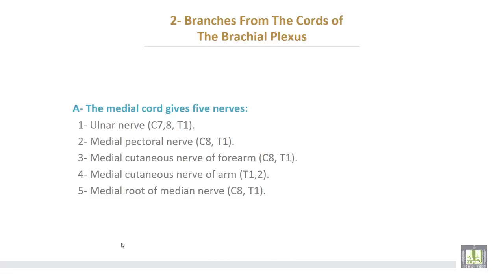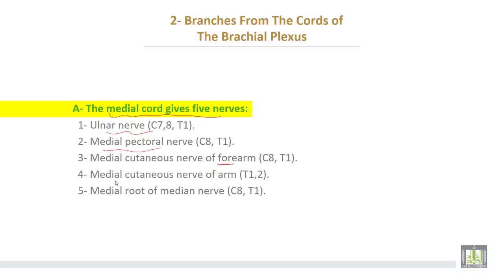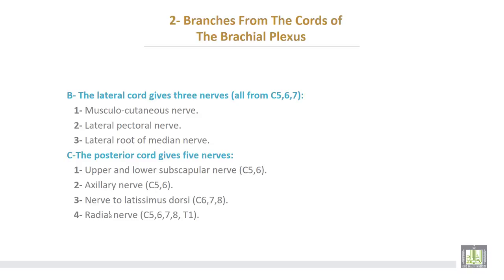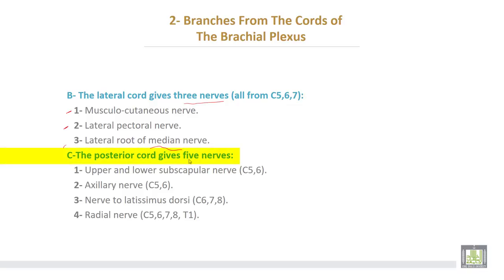The branches from the cords of the brachial plexus: branches from the medial cord are five branches. Number one is the ulnar nerve. Number two, medial pectoral. Number three, medial cutaneous nerve of the forearm. Number four, medial cutaneous nerve of the arm. And the fifth and last one, the medial root of the median nerve.